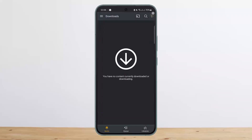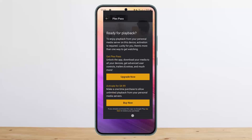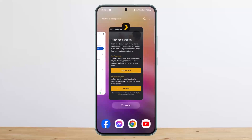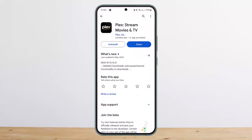I'll have to activate Flex in order to download. You can see that if you upgrade, you'll unlock the app, download your media to all your devices, get advanced user controls, trailers and extras, and much more. So once you get or activate Flex, then you'll be able to download. Hope this helped you.